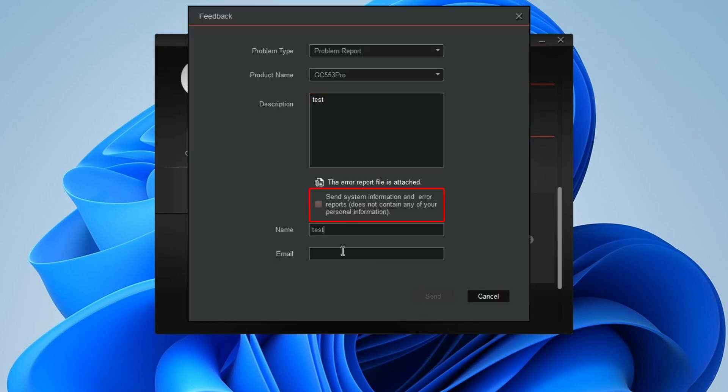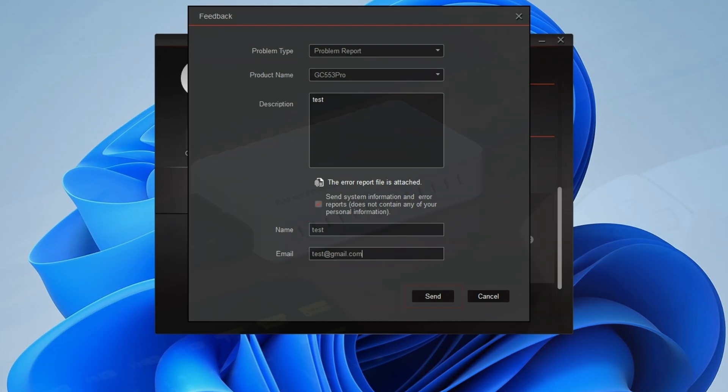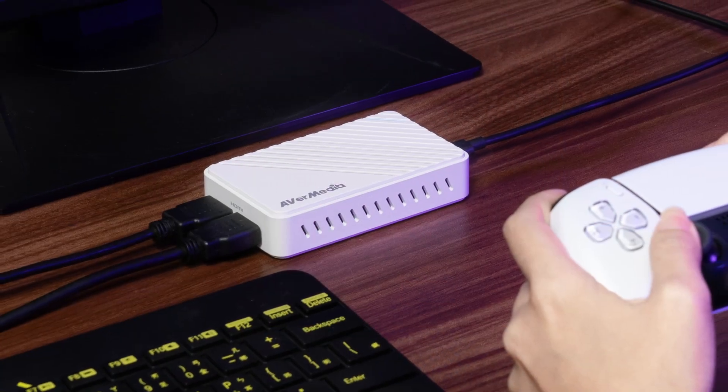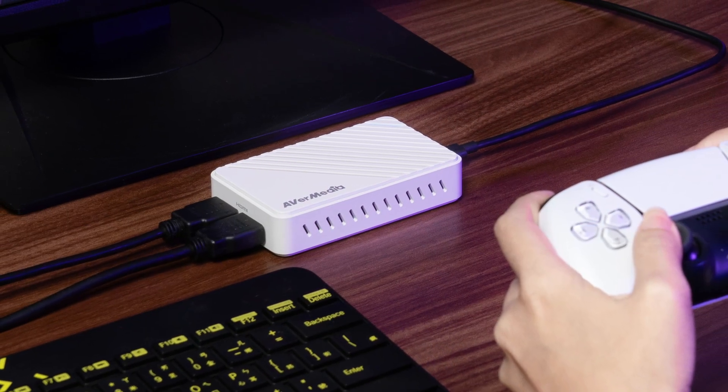Make sure to check the box to send system information. Please note that this information does not include any personal data. After completing these steps, submit your issue directly to our technical support team.